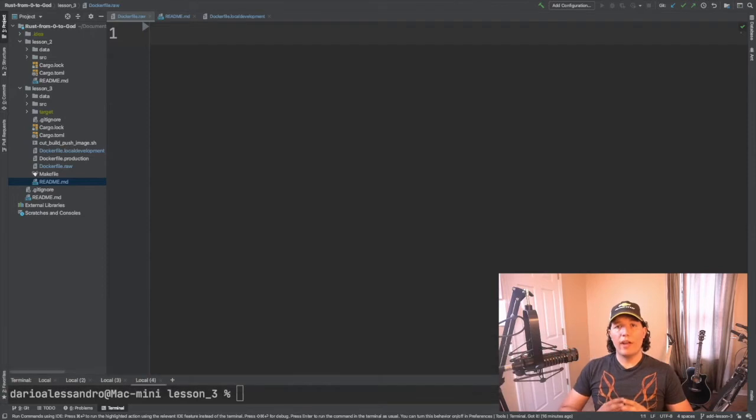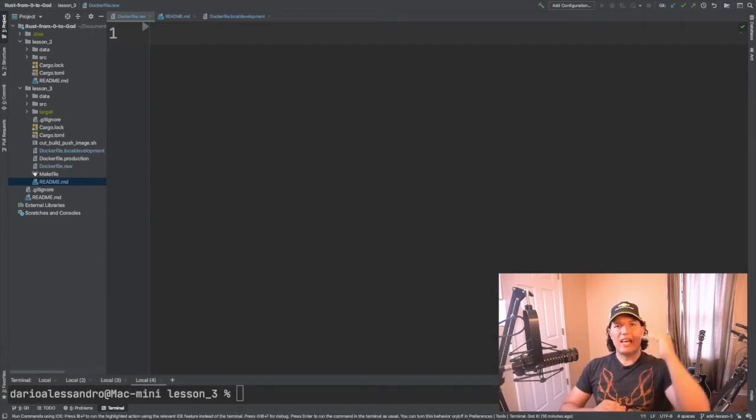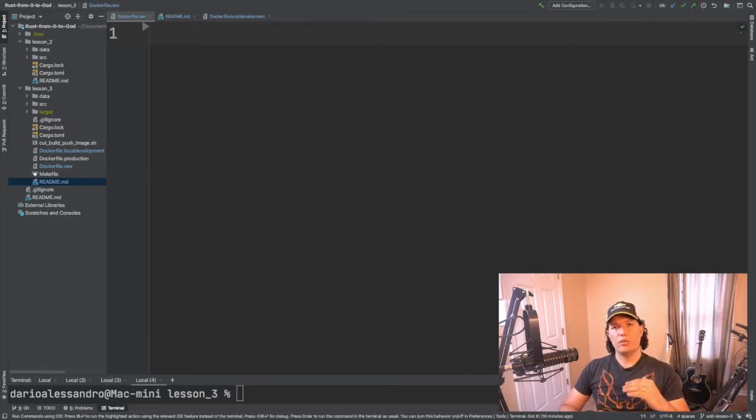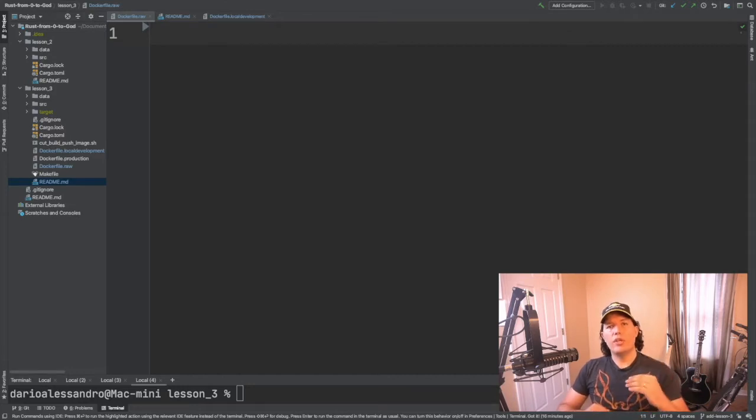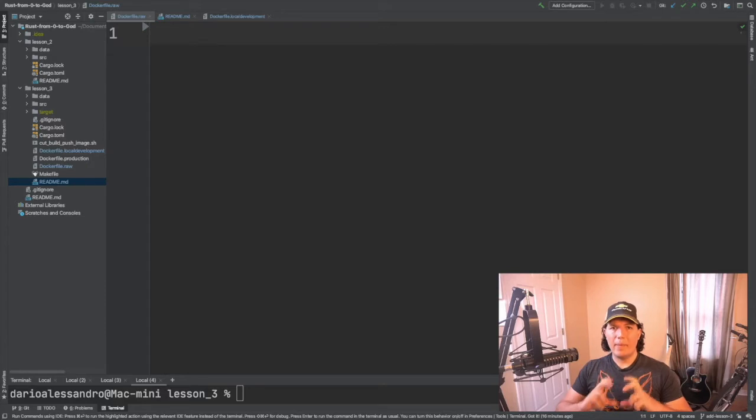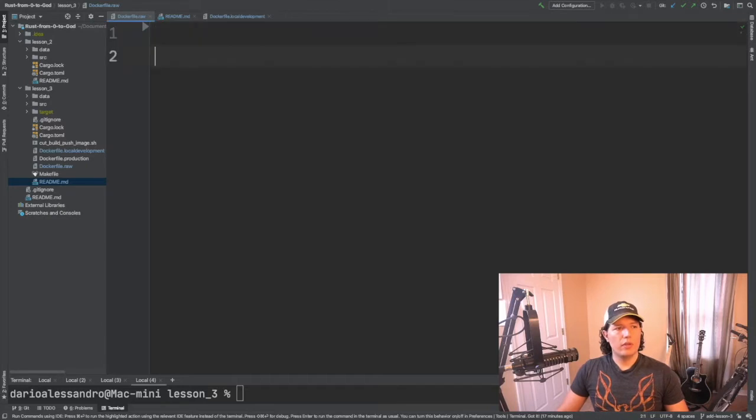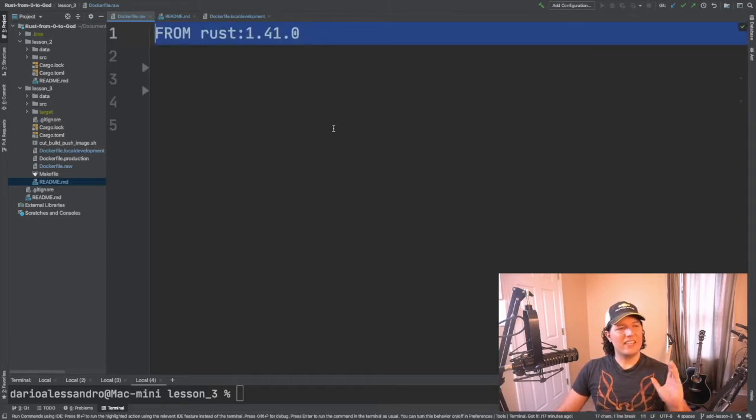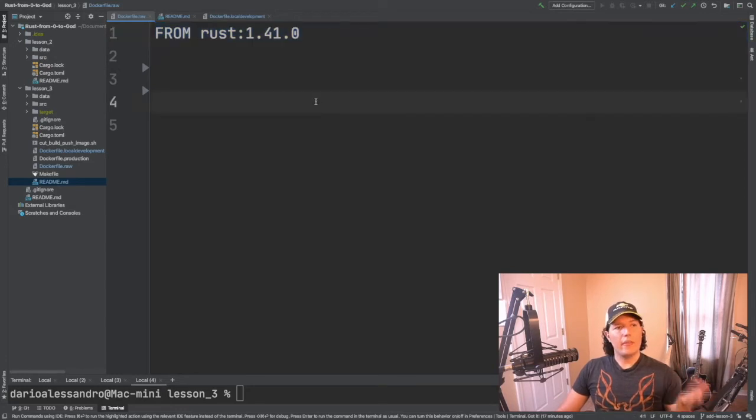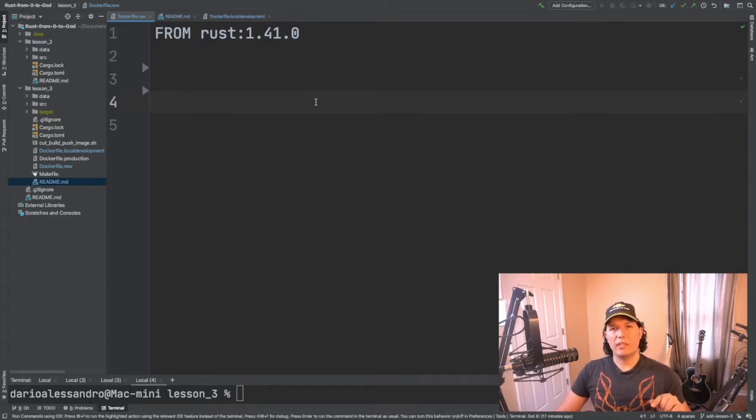Docker files are defined using layers. Layers is a logical sequence of steps that Docker should use to build your image. Usually the first line is going to be either the base OS that you want to use or another Docker file. In this case we are going to use the base image which is distributed by the Rust team. If we were to look under the hood we'll see how the Rust base image is built. I looked at it a little bit and it turns out that it's based on Debian.